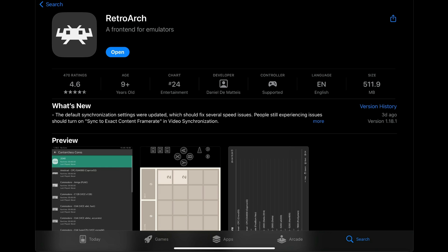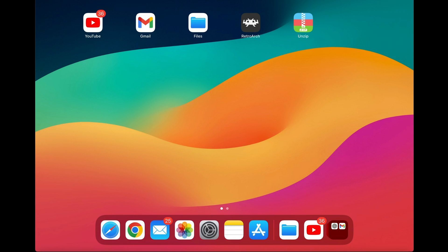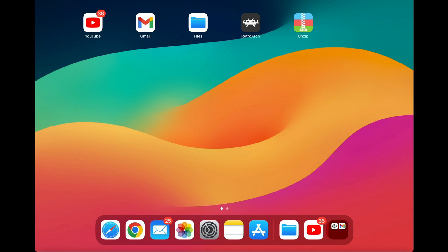Let's go ahead and open the App Store and search for RetroArch — this is what the app will look like. Also in the App Store, search for an app called Unzip; we will use this to extract all ROMs and the PS1 BIOS. On my home screen I have Unzip, RetroArch, and I have moved the Files folder to my home screen. Let's go ahead and open that Files folder.